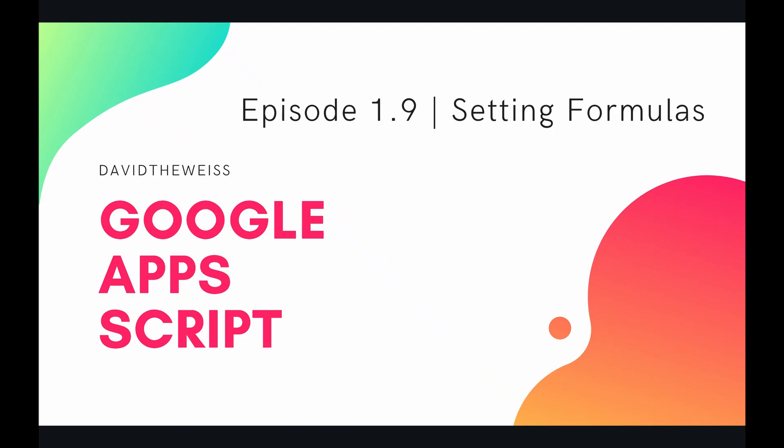What's up coders and welcome to episode 9 of our spreadsheet service playlist on the Google Apps Script course. In this video we're going to be talking about setting formulas.